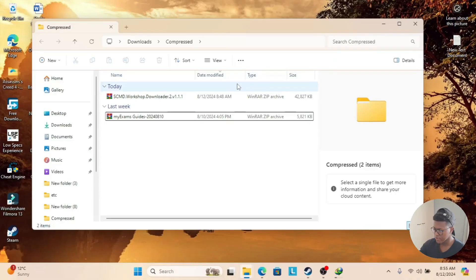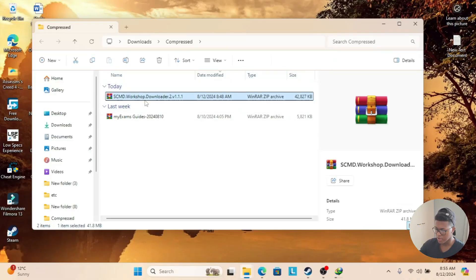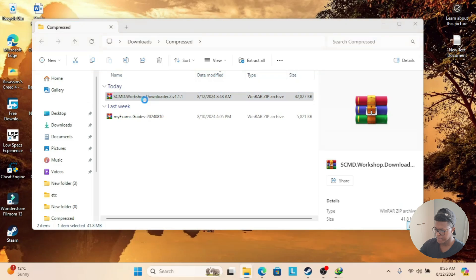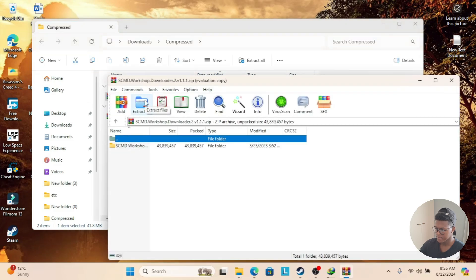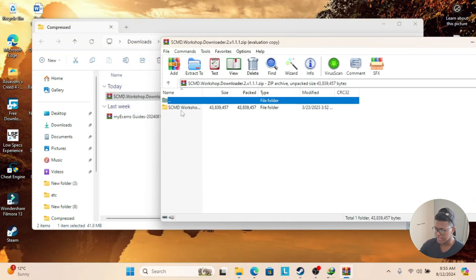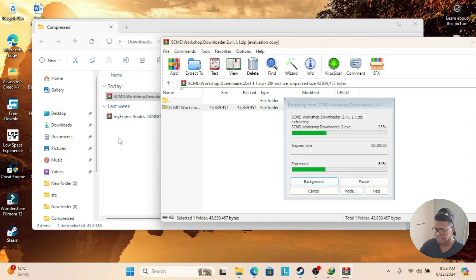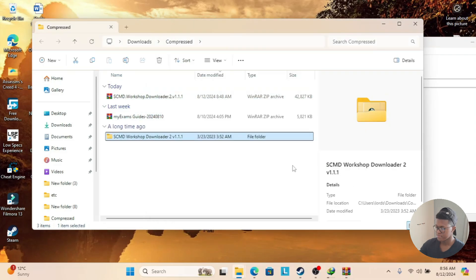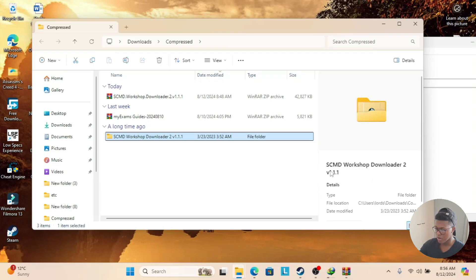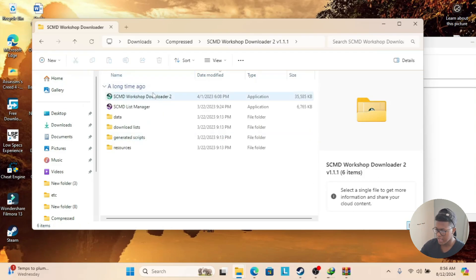Once you've downloaded the zip folder, you're going to double click on it. Now what you need to do is extract the folder from the zip file, so we're going to drag it over here. It says SCMD Workshop Downloader 2 version 1.1.1. Now we're going to double click on the folder and open up Workshop Downloader 2.